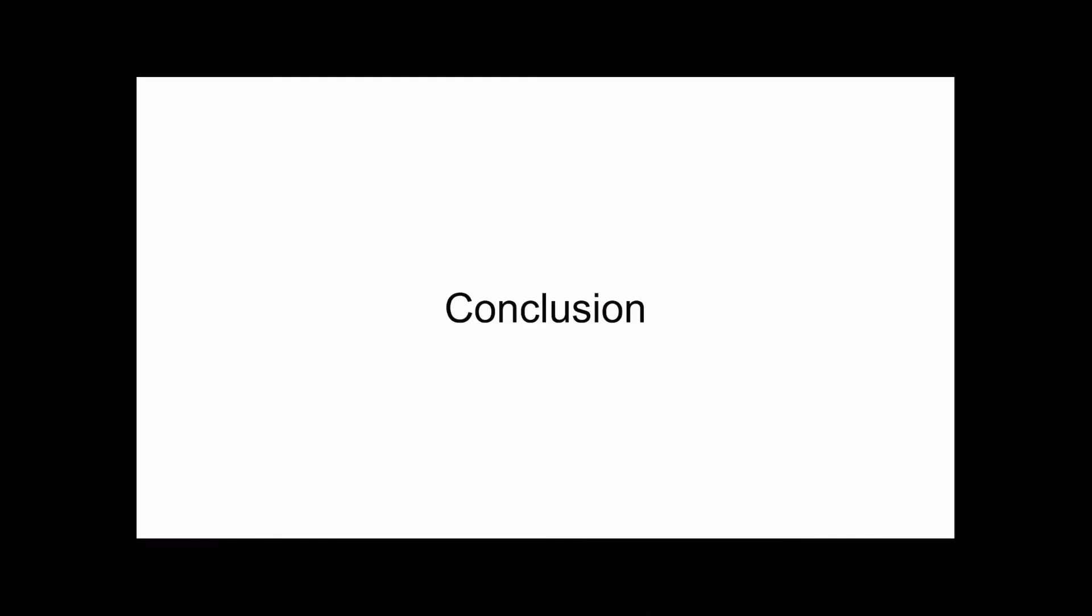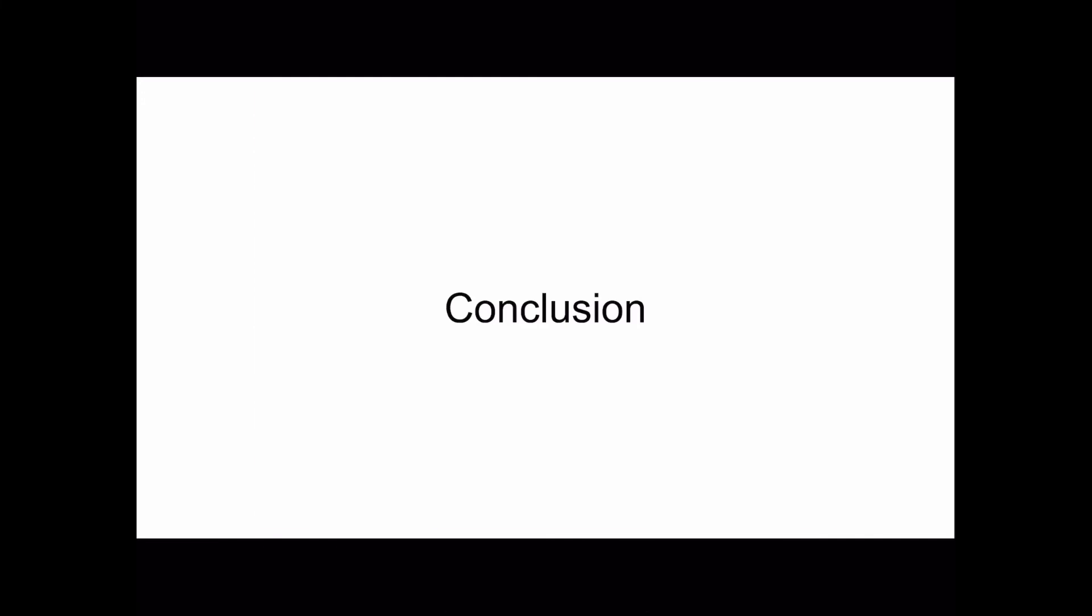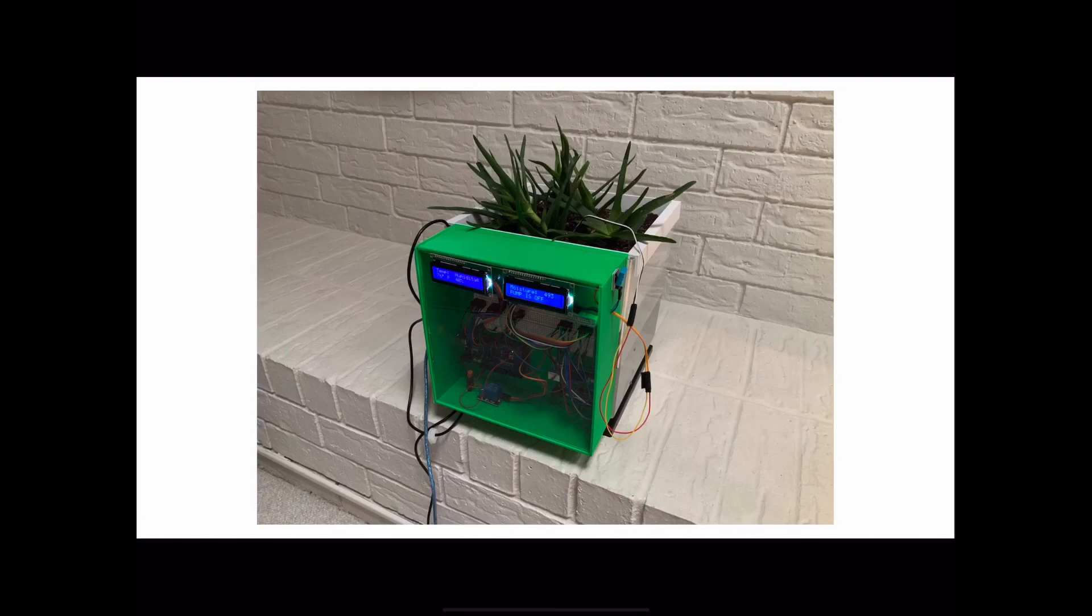Next is the conclusion. This is what the final product looks like.